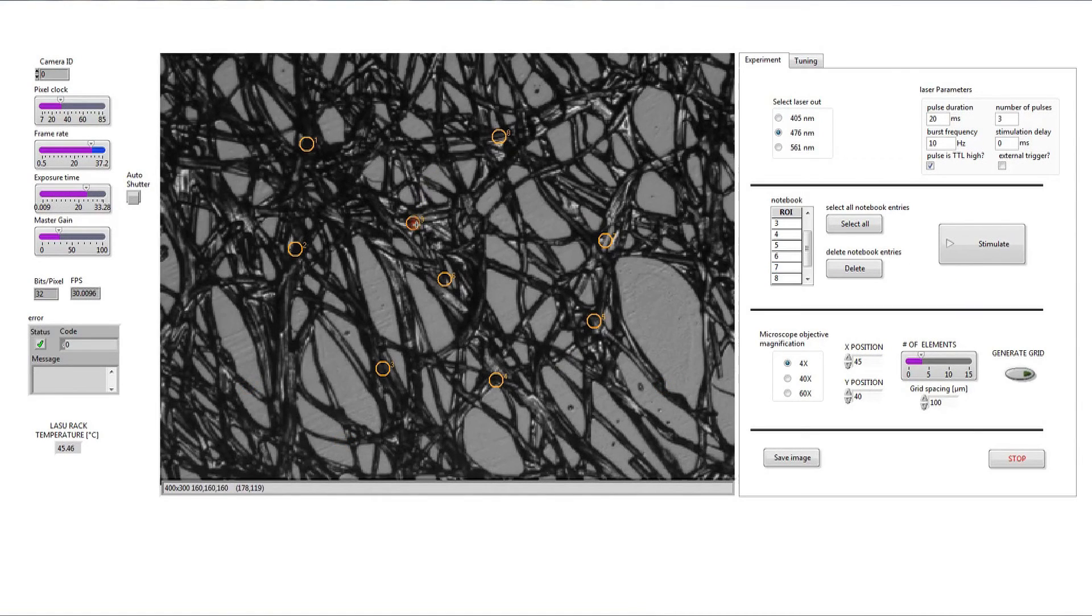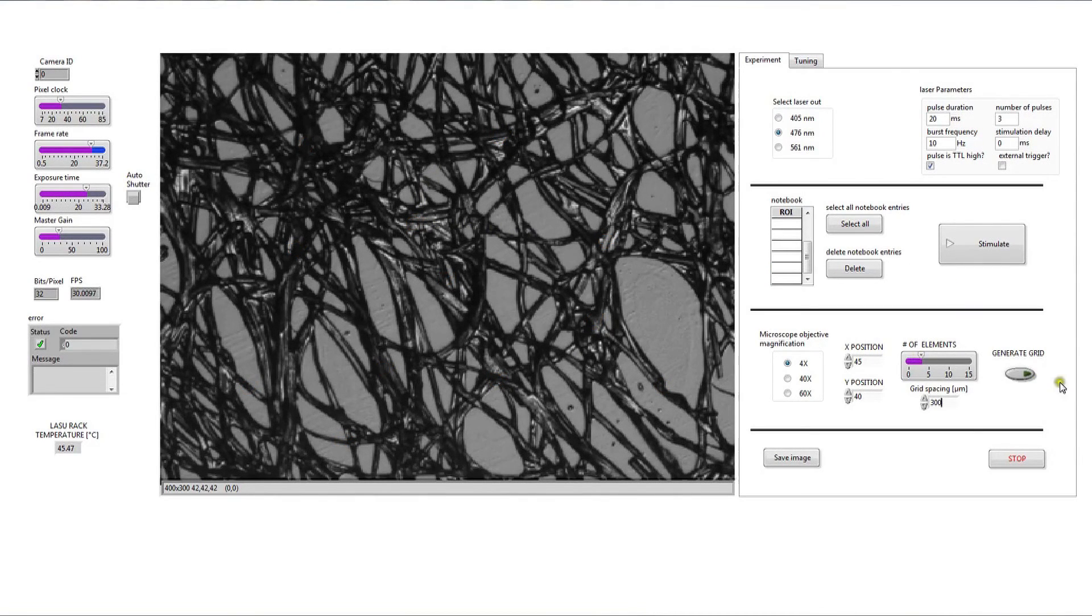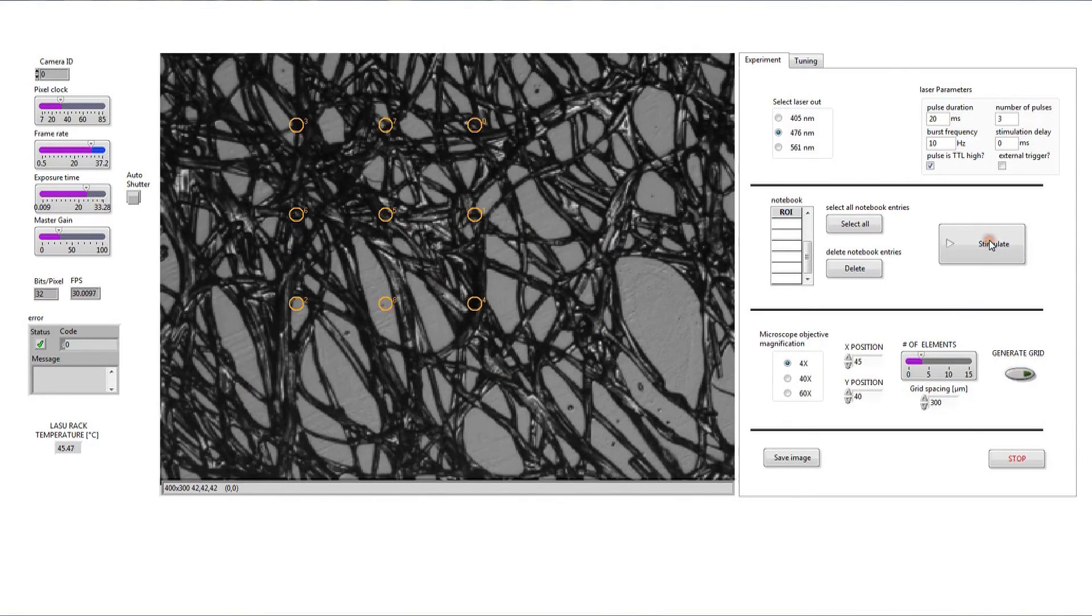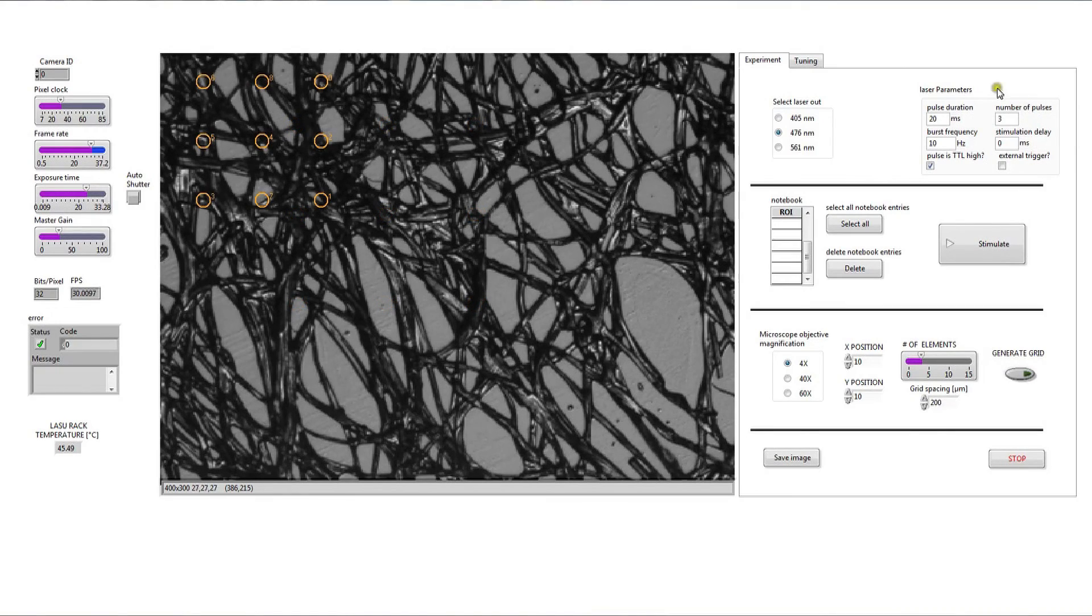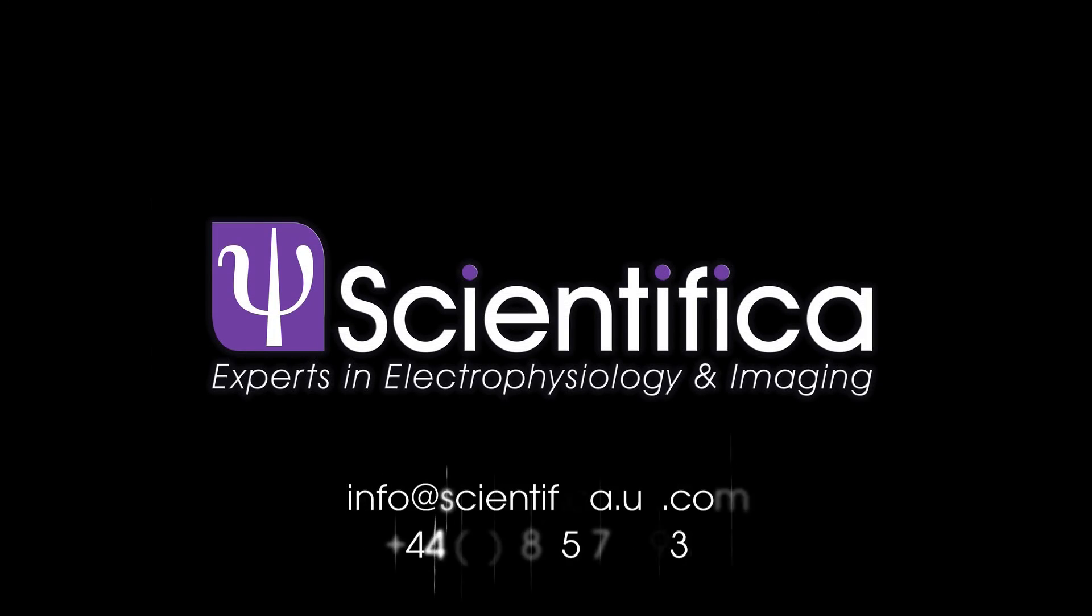Points can be selected freely or by a predefined grid. Laser power and pulse duration can also be easily controlled. Contact Scientifica now for more information.